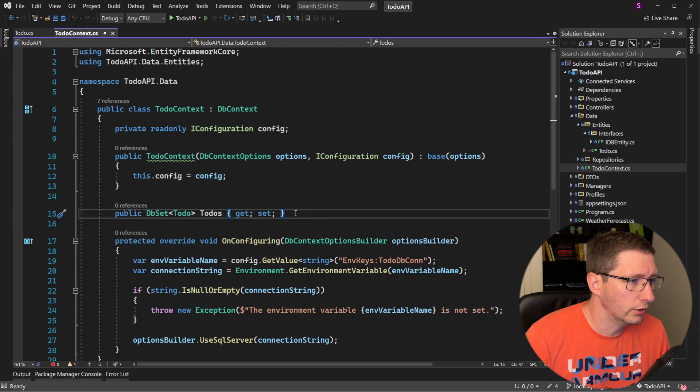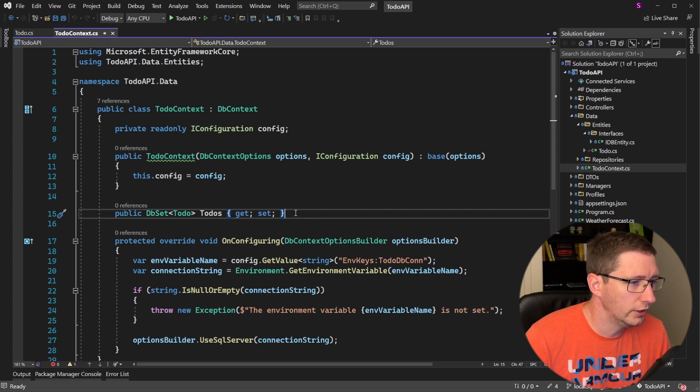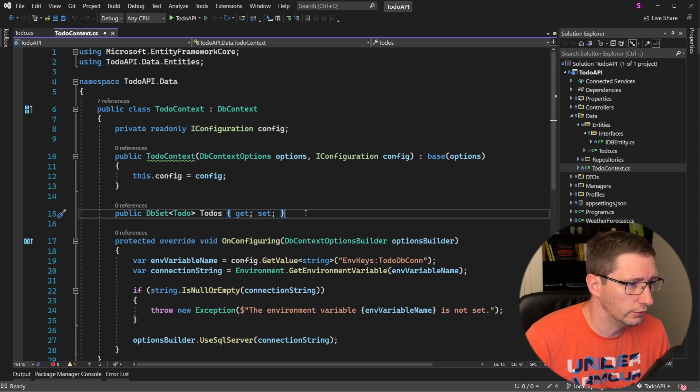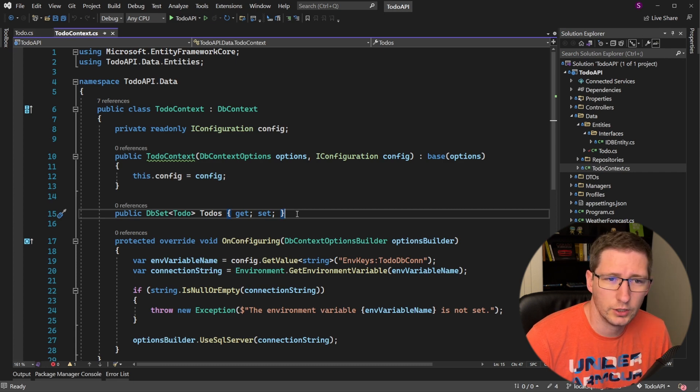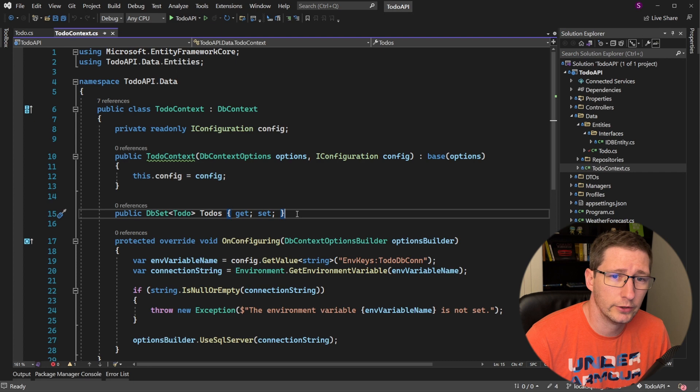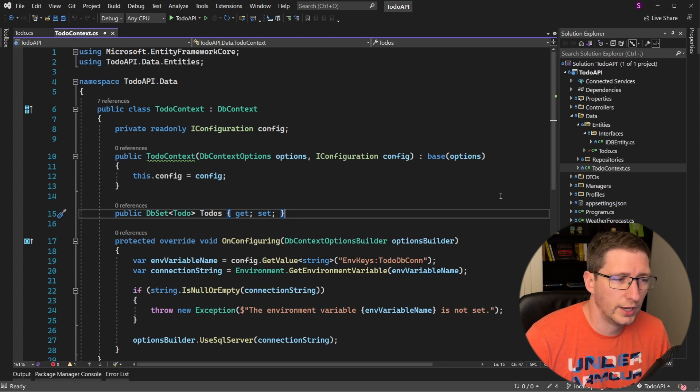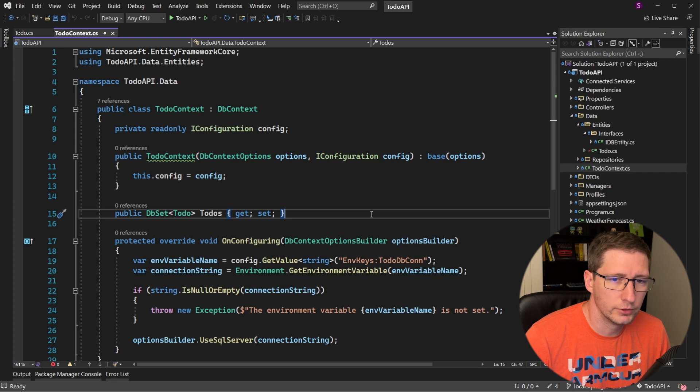The second important part is our definition of a DbSet of type to-do, which was our class, and it's called to-dos. This is very important as it is telling Entity Framework that there is a table in our database and its structure matches the to-do class. We'll see exactly how it matches the structure after we run our first migration here in just a minute.